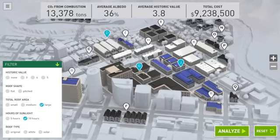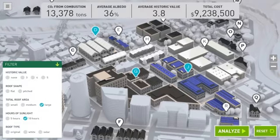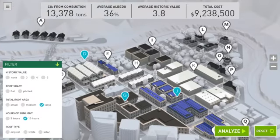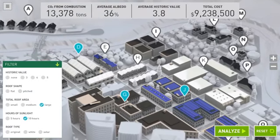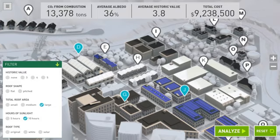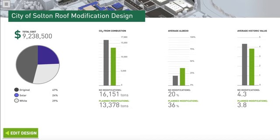You can also zoom and pan around the city to take a closer look at a specific building area. At any time, you can analyze your design by selecting the Analyze button.